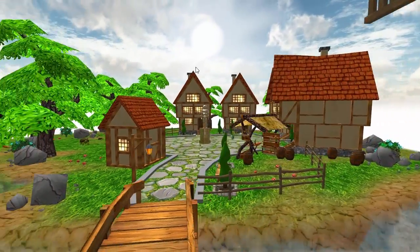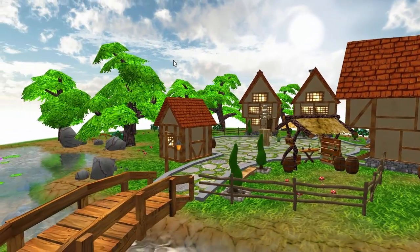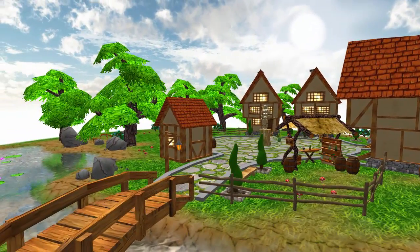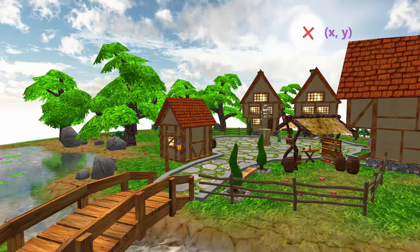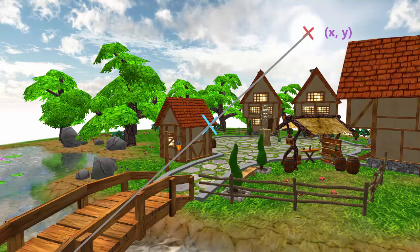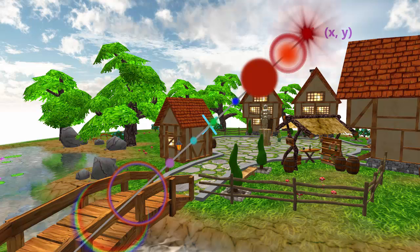Firstly, every frame we're going to calculate the 2D position of the light source on the display, and then once we've done that we're going to take the imaginary line that goes from the light's 2D position through the center of the display, and we're going to render some 2D textured quads all along this line with the lens flare textures.